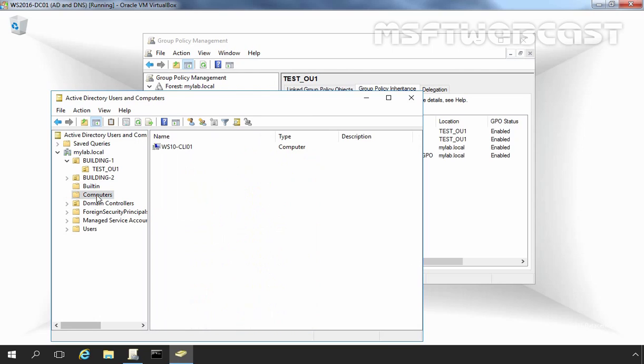These containers can receive only policies by inheriting them from the GPOs linked to domains or sites above them in Active Directory Domain Services hierarchy.